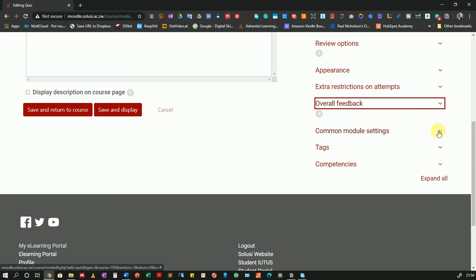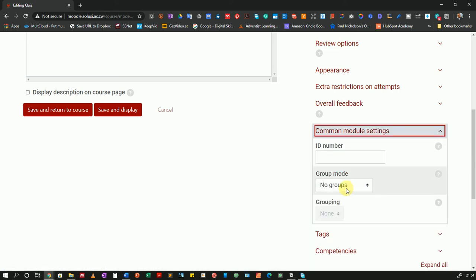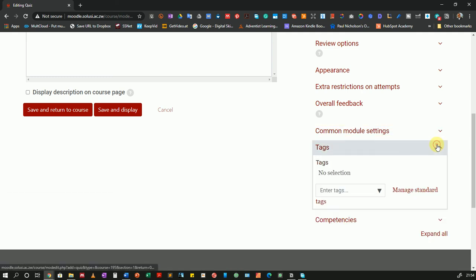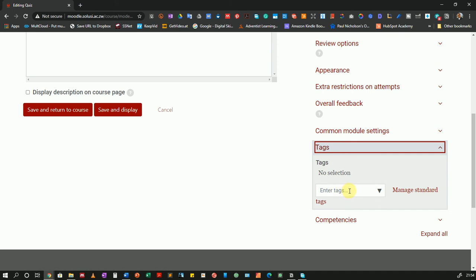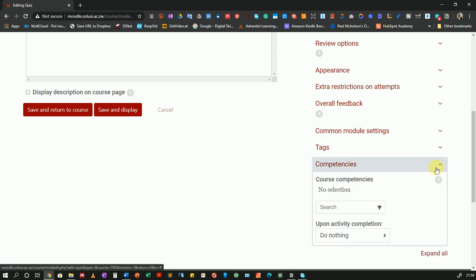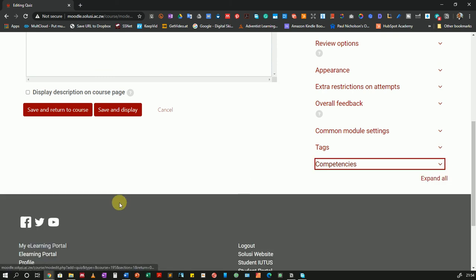Then under common module settings. If you have groups in your class, if you have set up groups, you can choose how to deliver the quiz. So you can set up this quiz for a certain group. And only members of that group will be able to take that quiz. And the members of other groups will not be able to access it. I have no group setup. So I will just leave it like that. If you want to put any tags, you can come and enter the tags for your quiz down here. And if you have competences set up, you can come and choose the appropriate competences down here.